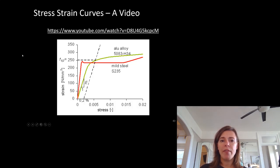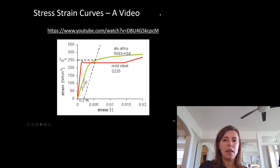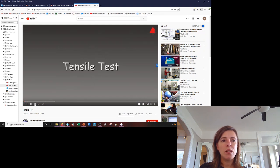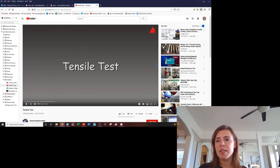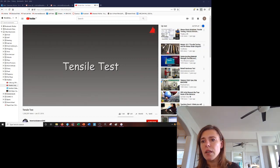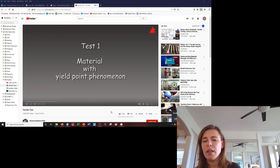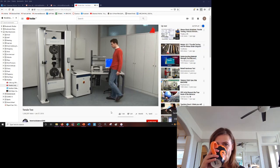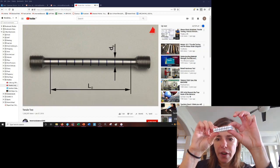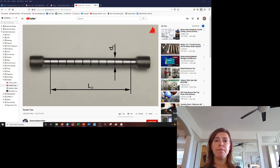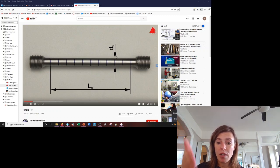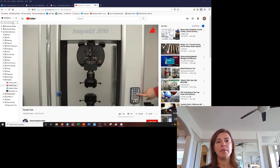We're going to watch a tensile test video. In the first test, a plain carbon steel with yield point phenomenon is tested. The test piece is cylindrical with an original diameter of 10 mm and an original gauge length of 100 mm. Distance marks have been drawn at regular intervals to visualize and measure the plastic behavior. An extensometer is placed to measure the gauge length throughout the test. The test starts, and the piece is slowly and constantly elongated at a standardized speed.